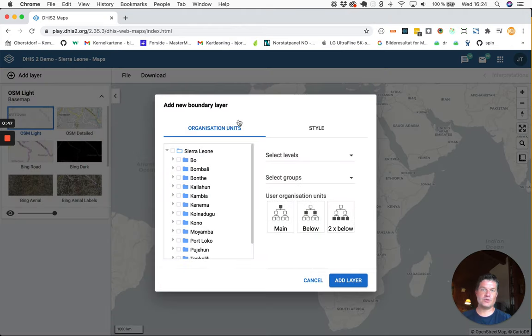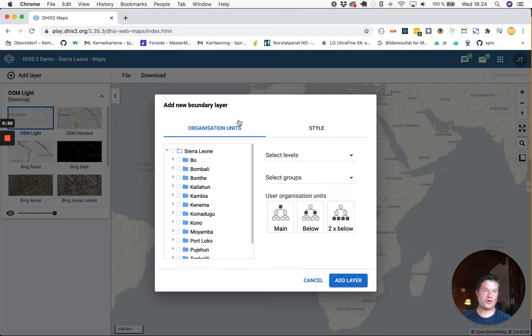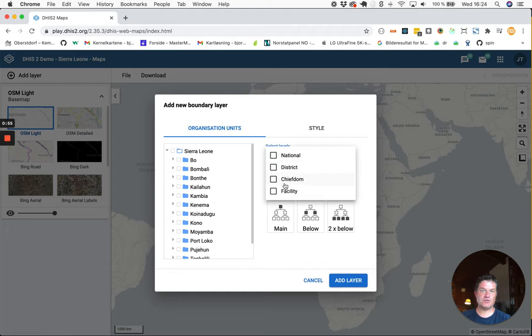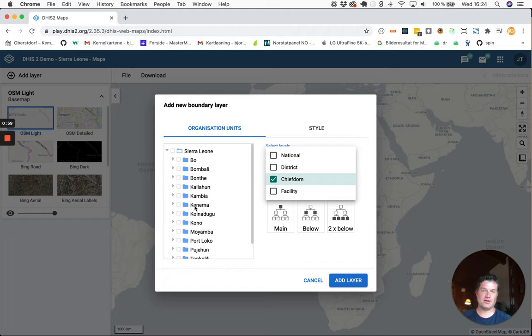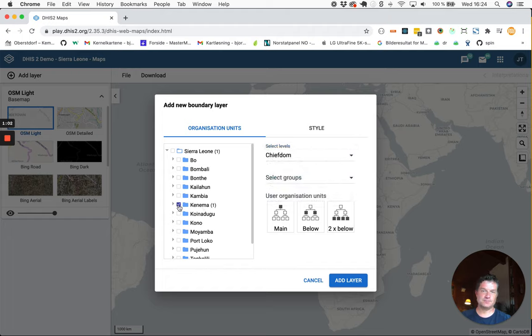So you can download the boundaries you like or for your own country. For this demo I will select the chiefdom level in one of the districts in Sierra Leone, Kenima. Click add layer after you have made your selection.